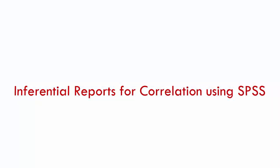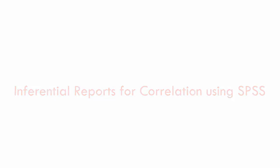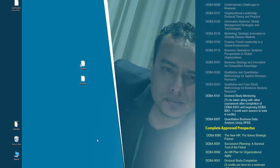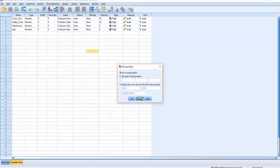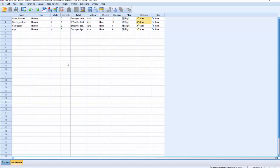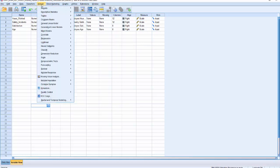Hey guys, this is Norris, and in this video I'm going to demonstrate how to explain the inferential results generated from Pearson correlation. Let's go to the dataset we have here. All of these variables should be continuous, not categorical. To conduct Pearson correlation, let's go to Analyze > Correlate > Bivariate.